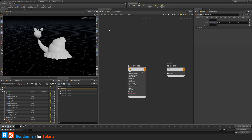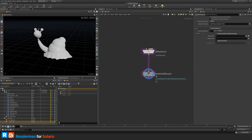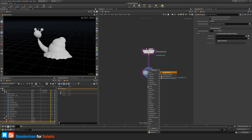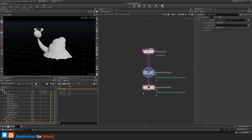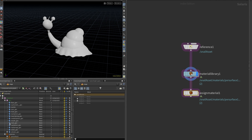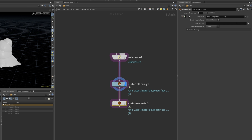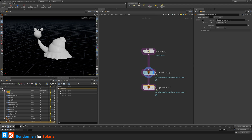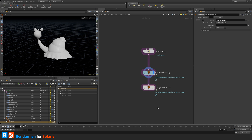PxrSurface is the oldest shader RenderMan has. We have a material now visible, but we need to assign it. We assign materials the same way we created the material library: Tab and type 'assign material', drop it below. Then drag the geometry from the scene graph to the primitives field, and drag the snail material to the material path — in this case, dragging the top geo of the snail asset.